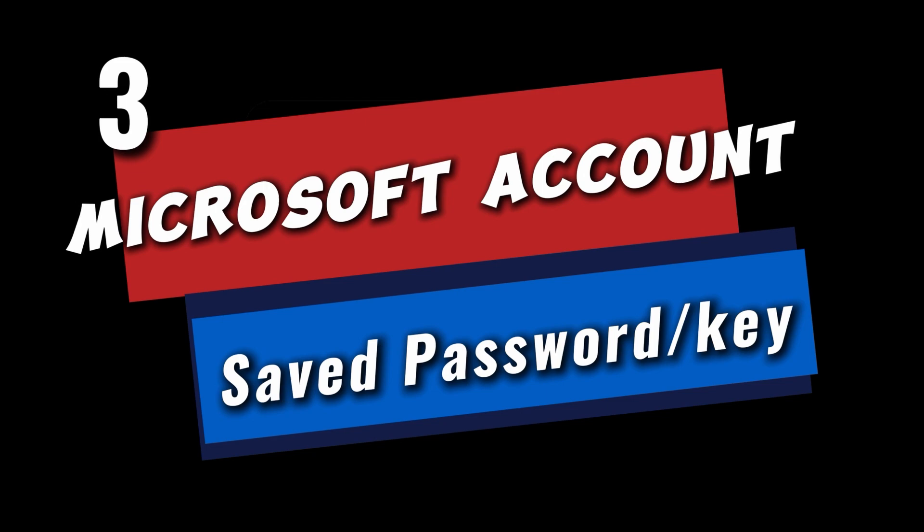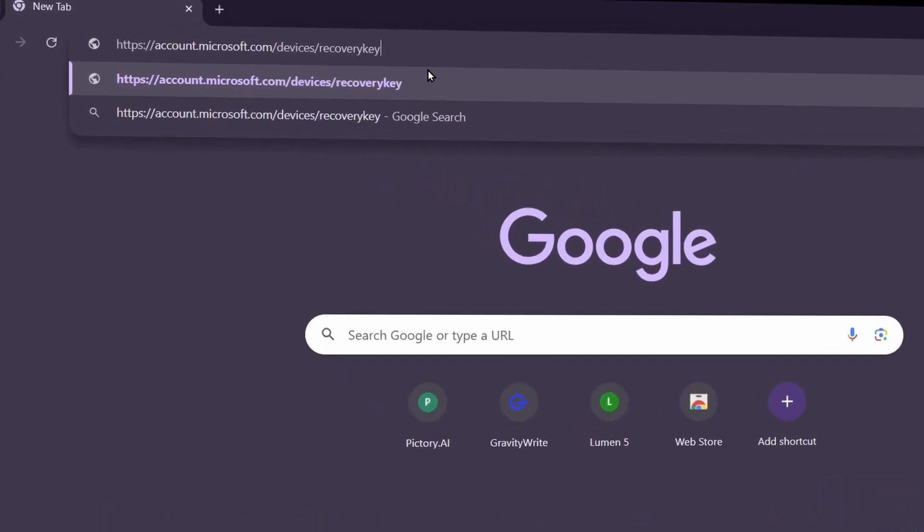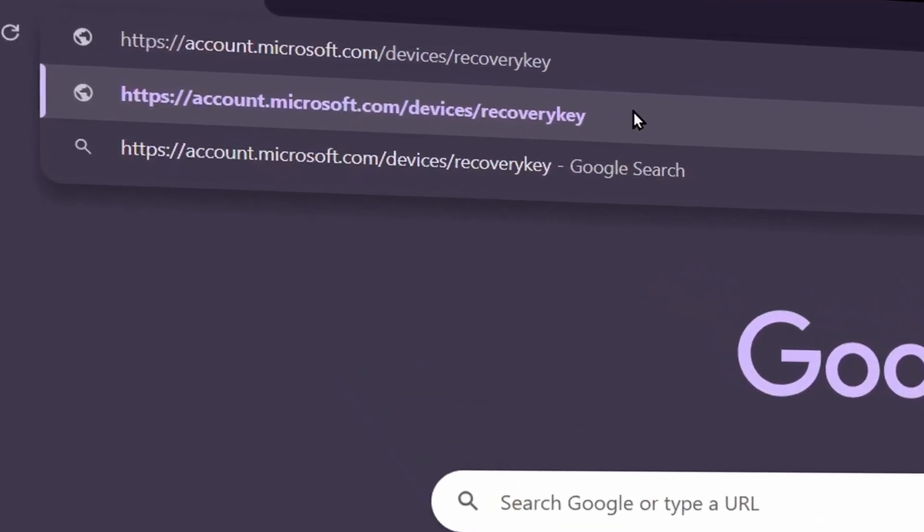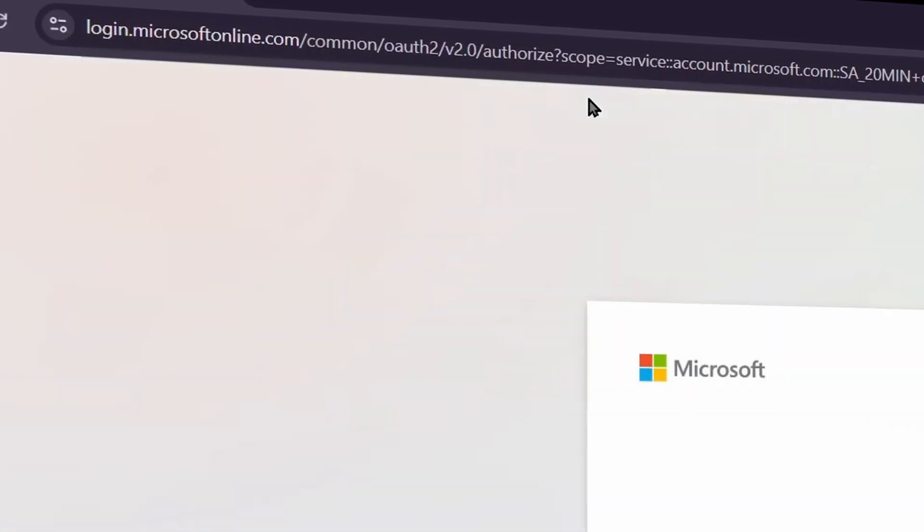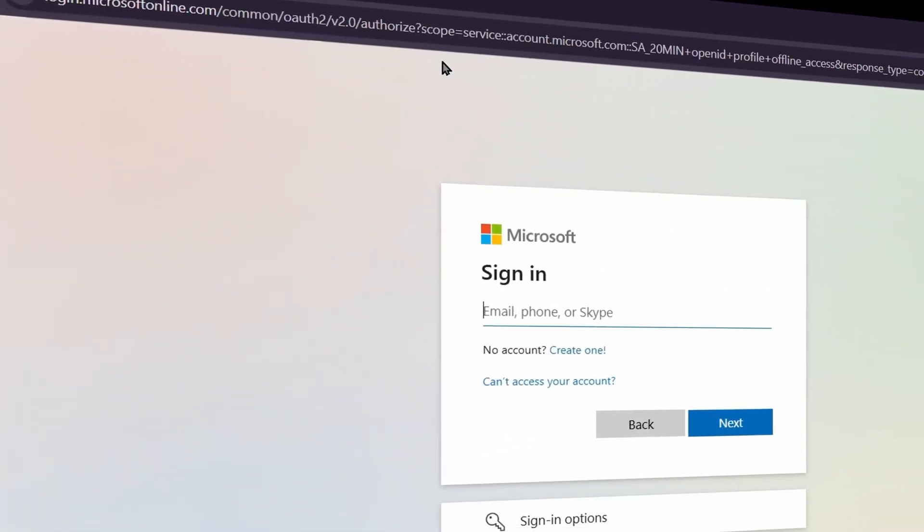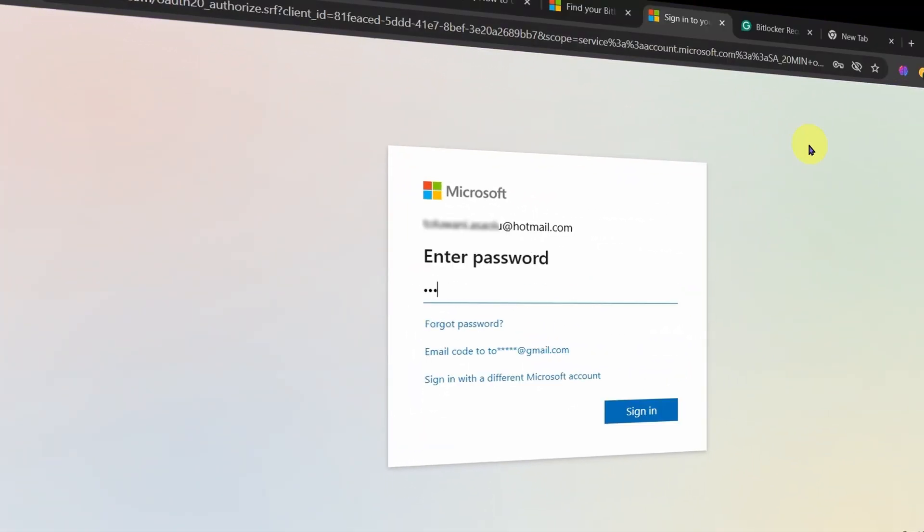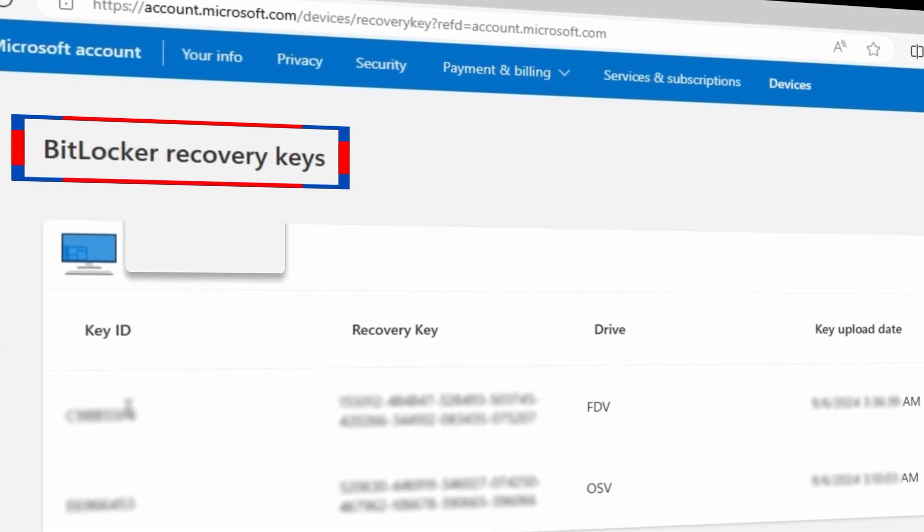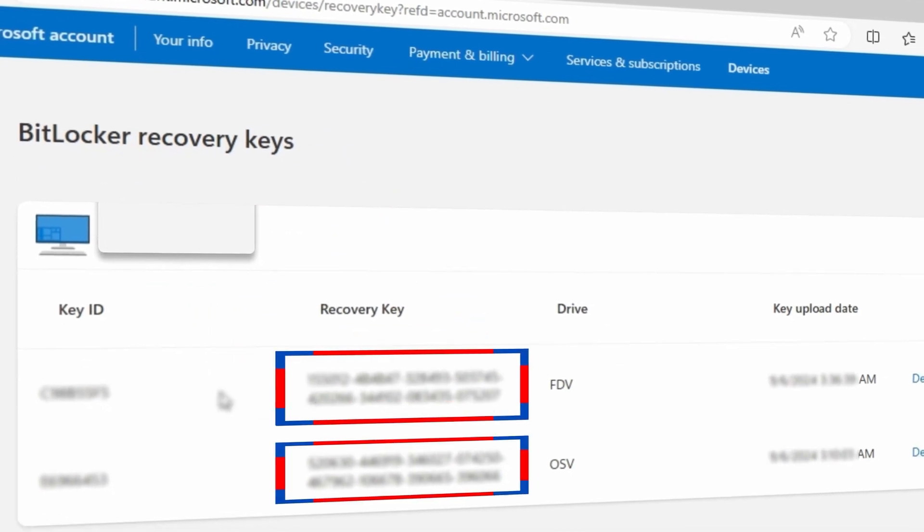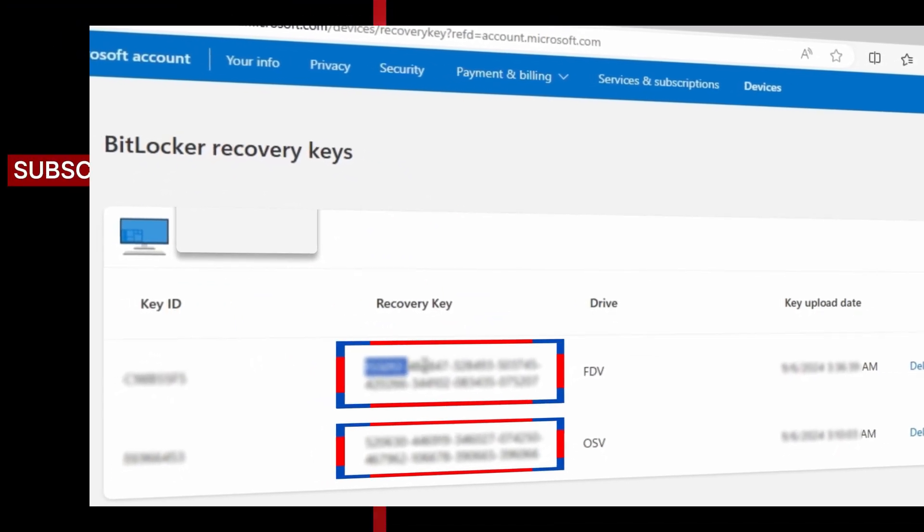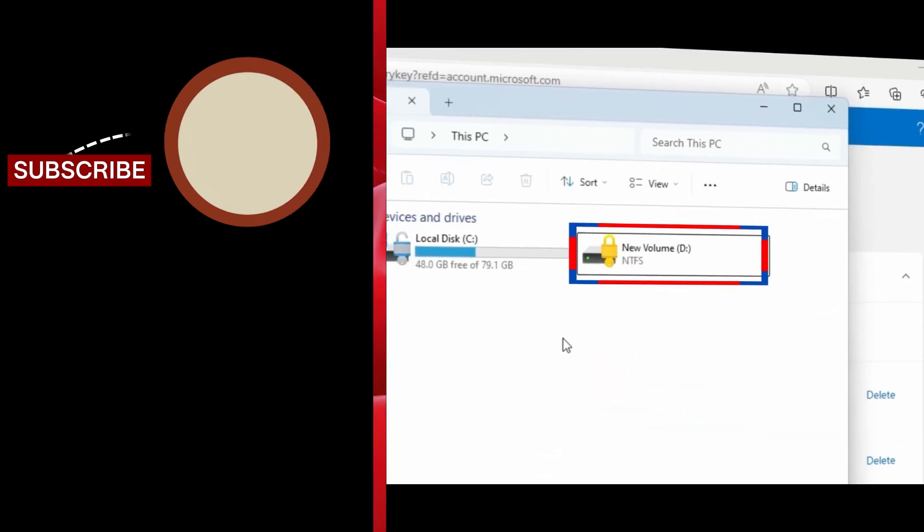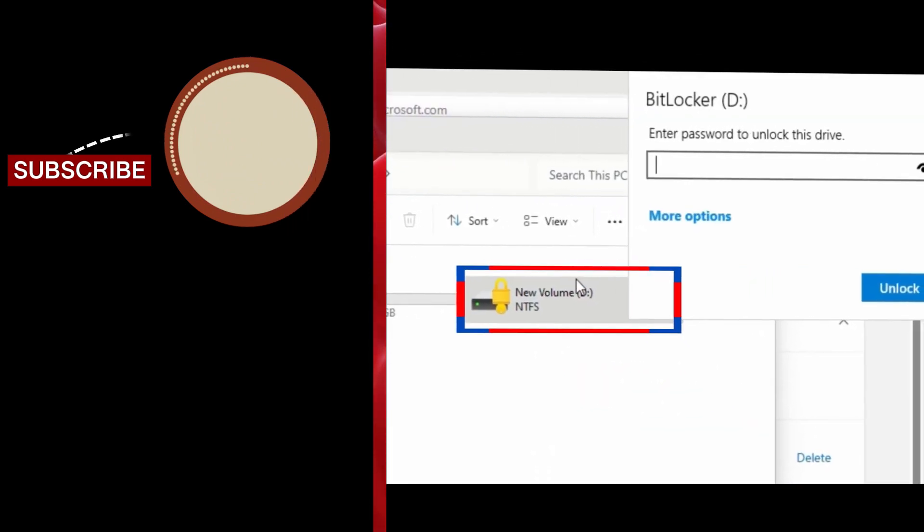Either on the same laptop or on another device or even a mobile phone, use any means you can to get to this Microsoft website. The link to get here is in this video description. Before Microsoft lets you in, it may require you to log in with your Microsoft credentials. Input your email and password and you land here. So if your recovery key is stored in your Microsoft account, this is where you will get the recovery key. Copy your recovery key from here and use it to unlock the encrypted drive.